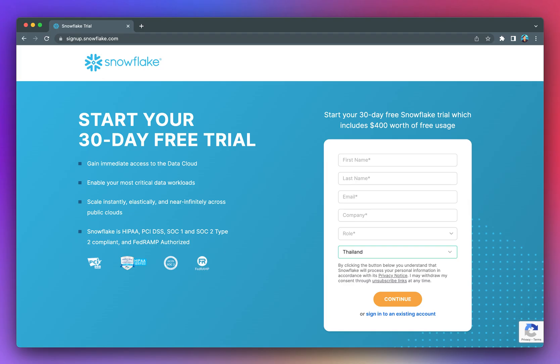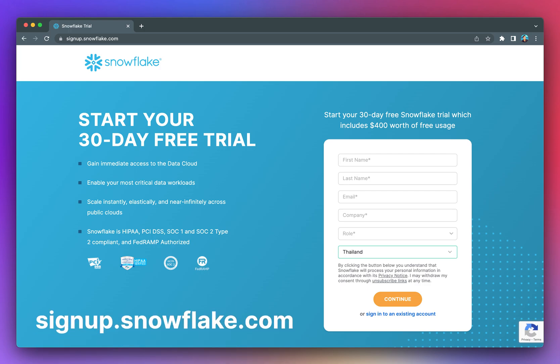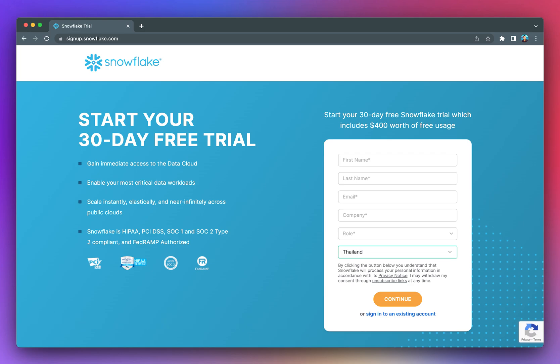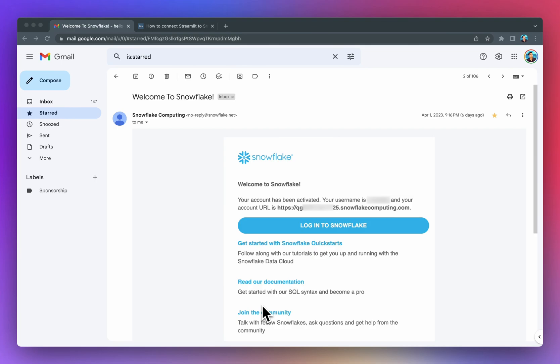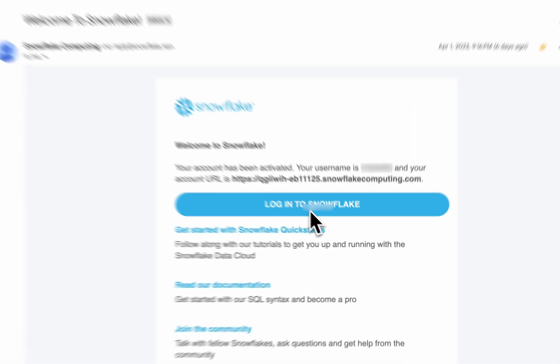Before proceeding to creating a database in Snowflake, you'll want to create an account. Links will be provided in the video description and also displayed on screen. After signing up for an account, check your email for the Welcome to Snowflake message. Inside, you'll find your account URL that you can use to connect to your Snowflake account. You can also click on the Login to Snowflake button.